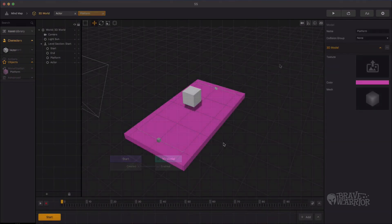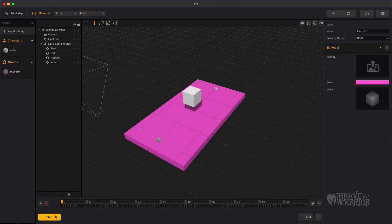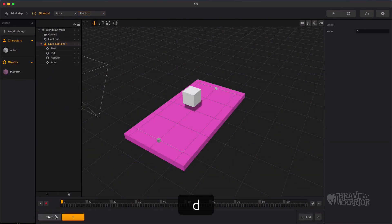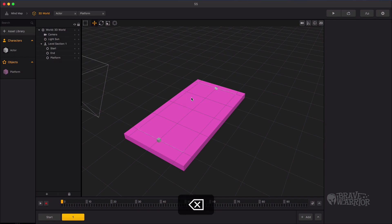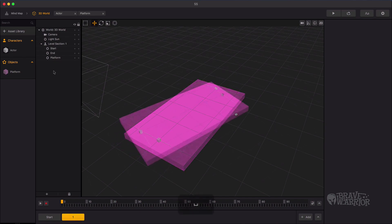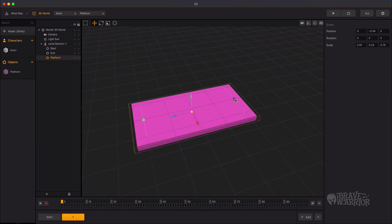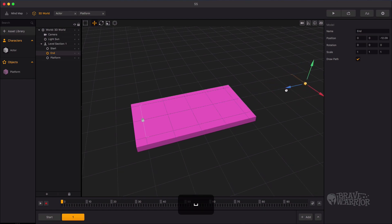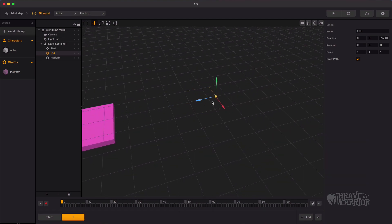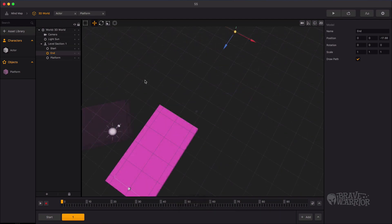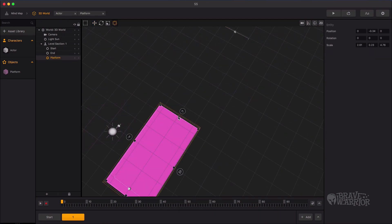Let's duplicate the start level by pressing D, and delete the duplicate actor from the new level. Let's change the length of the new level — select the end point of the level and move the Z axis. Now we use the multi tool for scaling the platform.